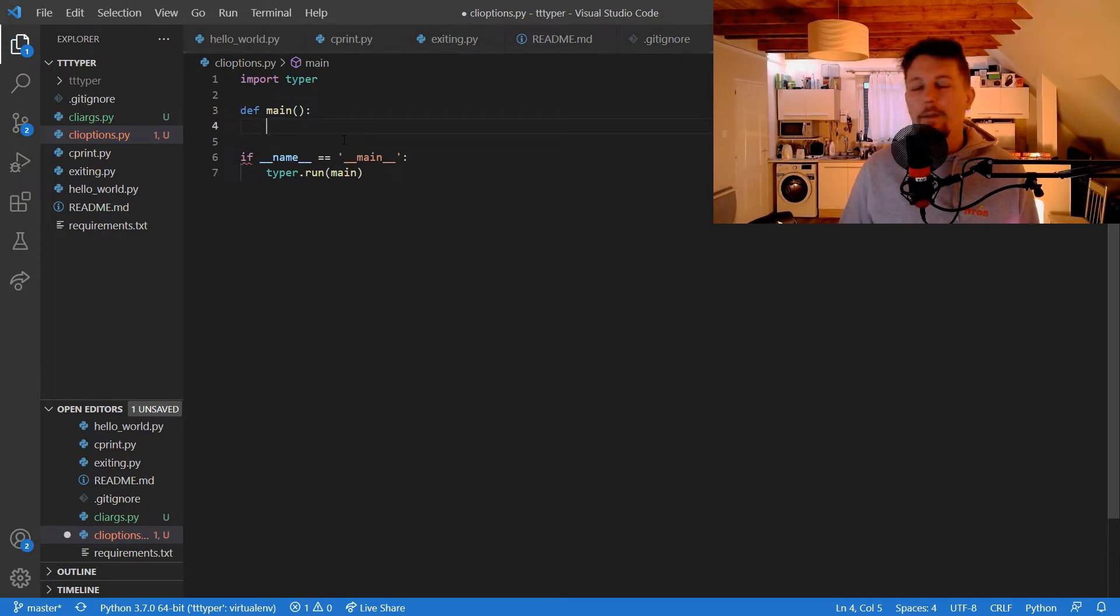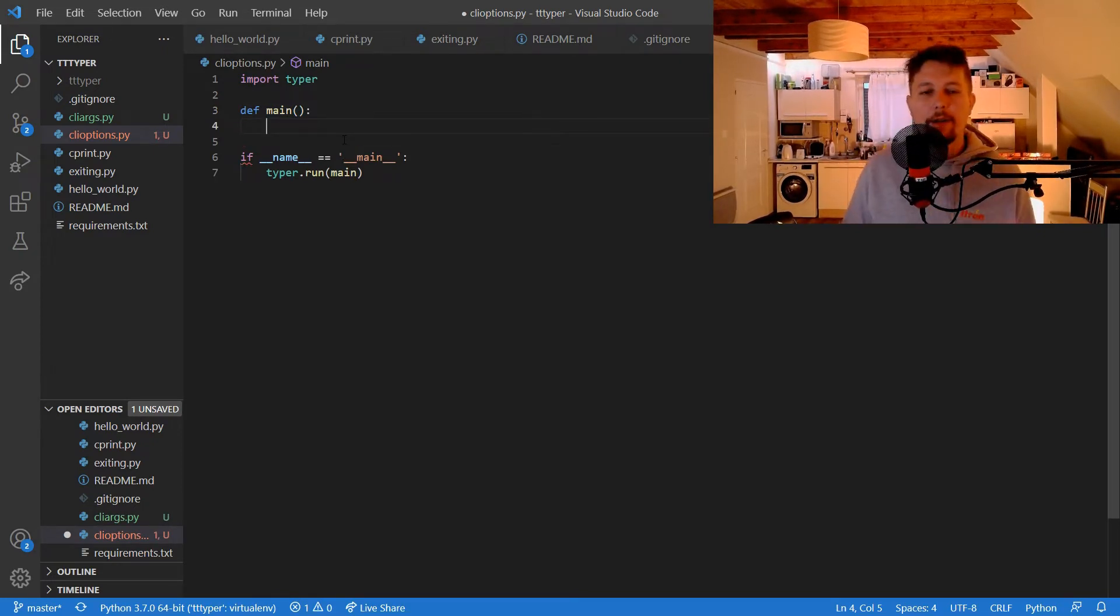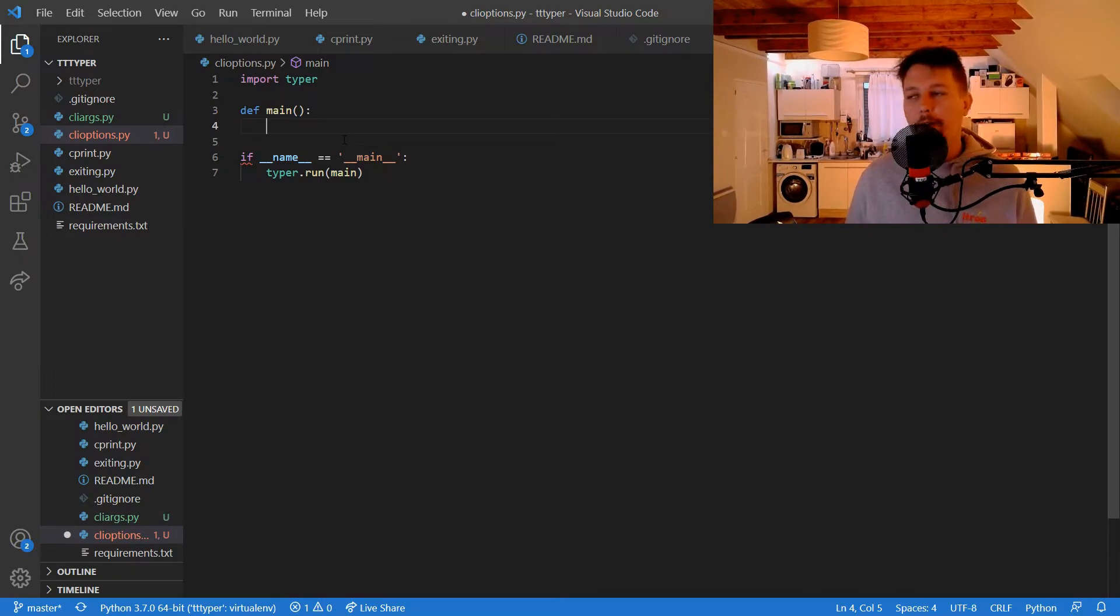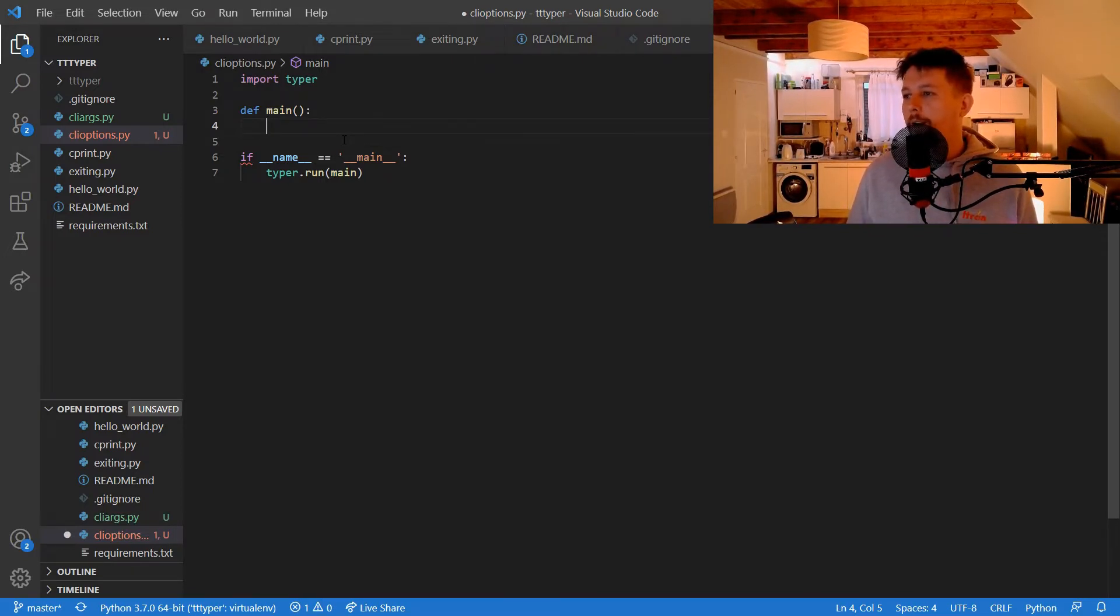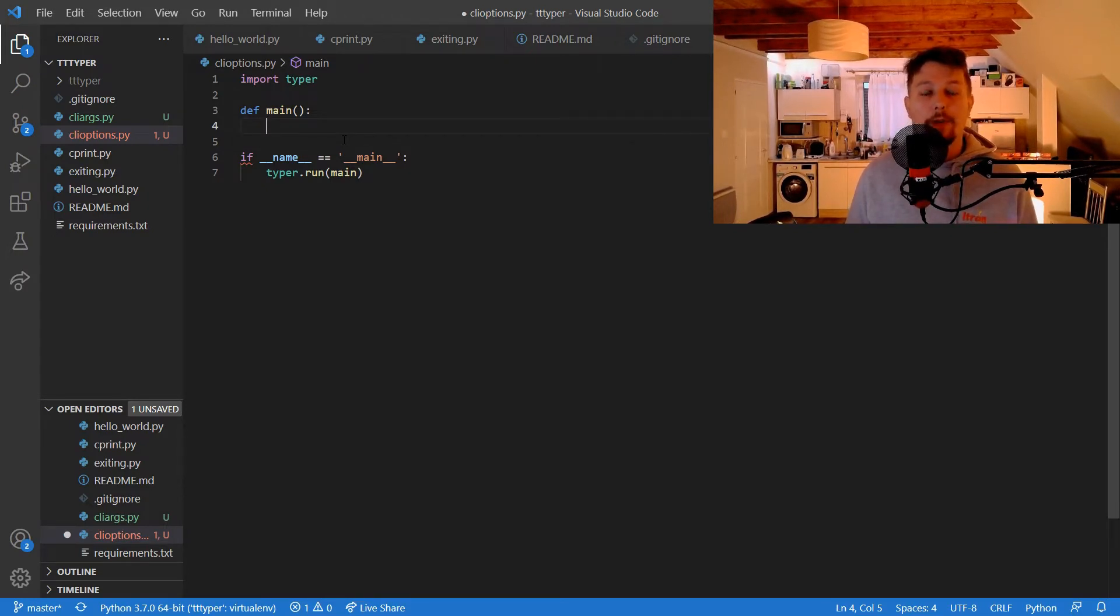So CLI options are similar to CLI arguments, but they have additional features that you can basically use.